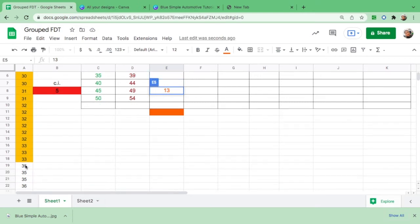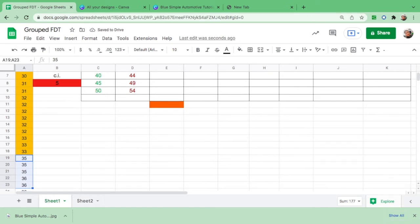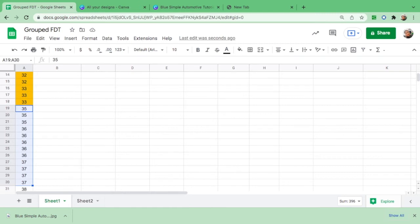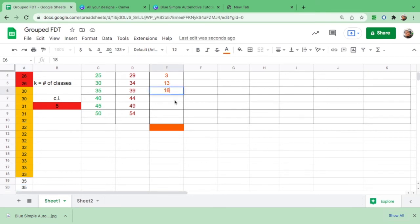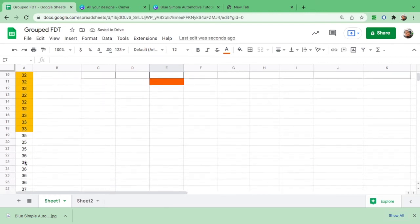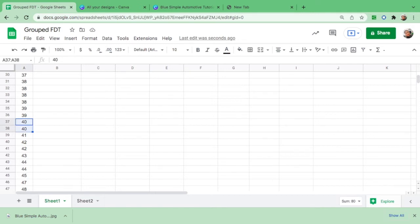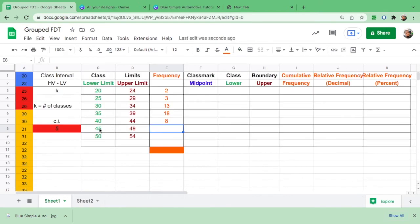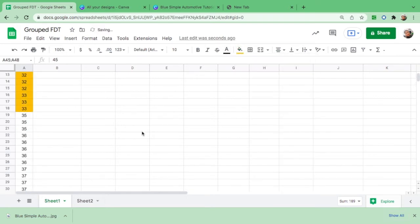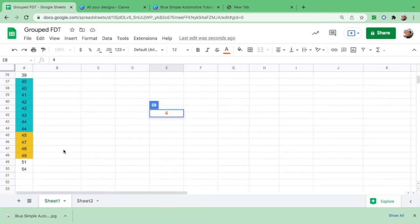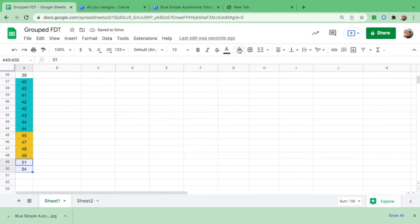From 35 to 39, counting gives us 18 — there are 18 people in that age range. From 40 to 44, there are 8 people. From 45 to 49, there are 4. And from 50 to 54, there are 2.